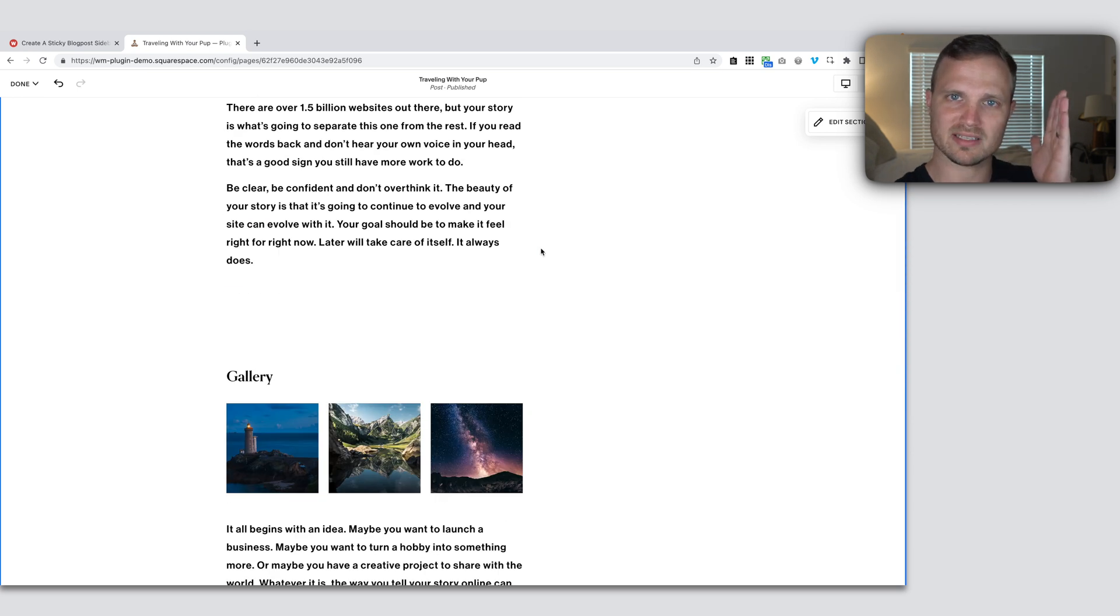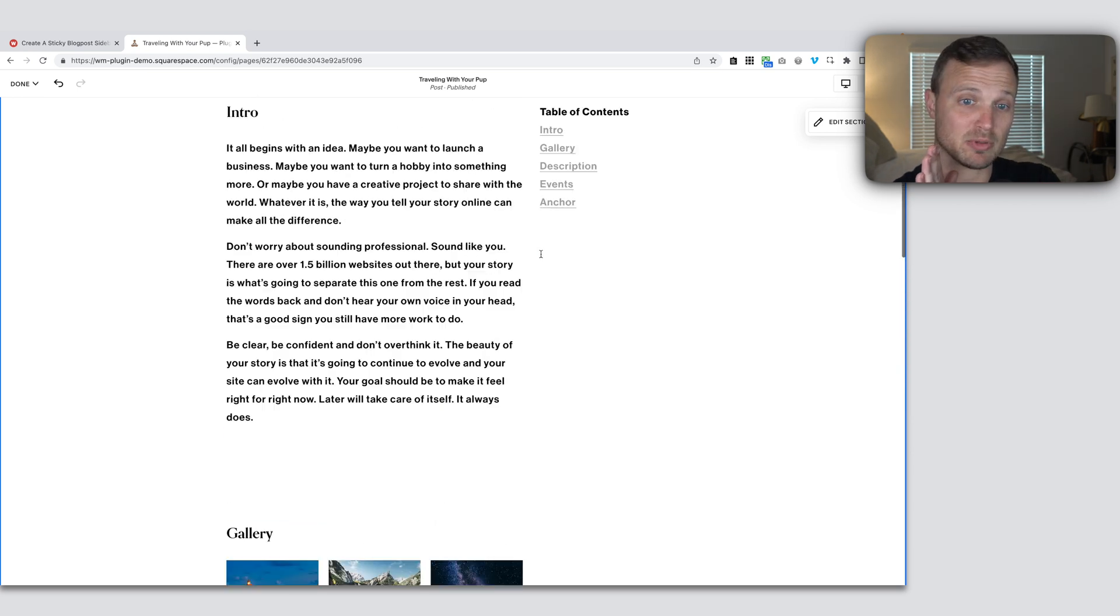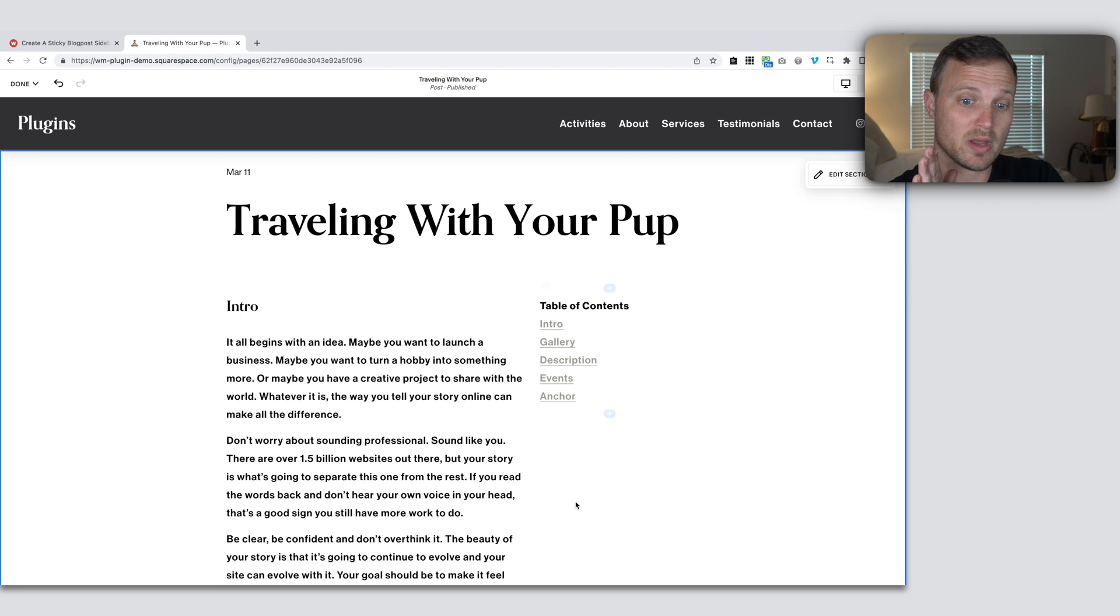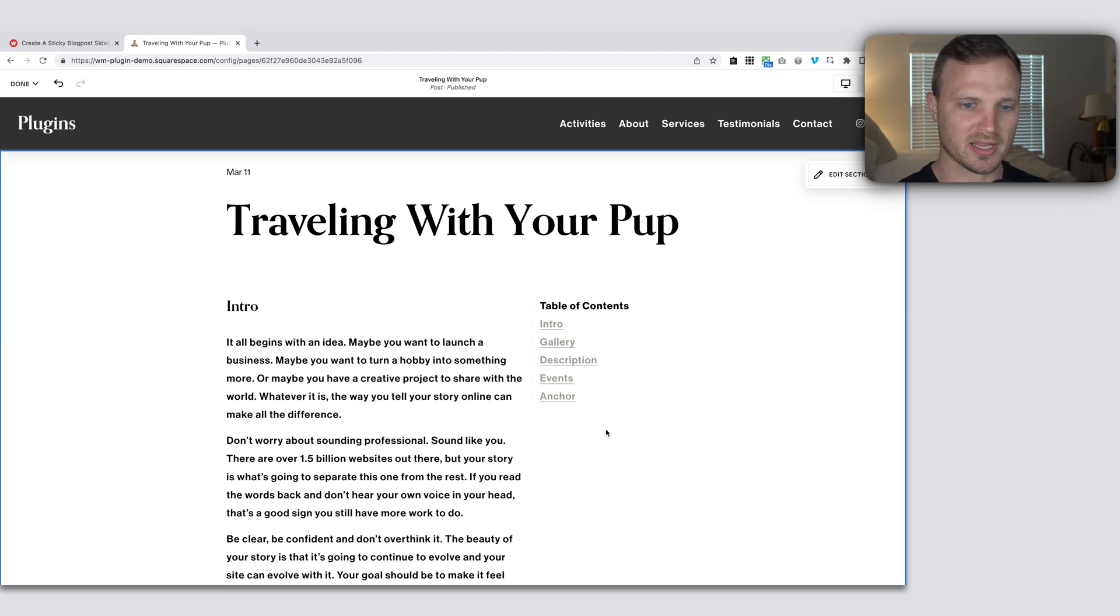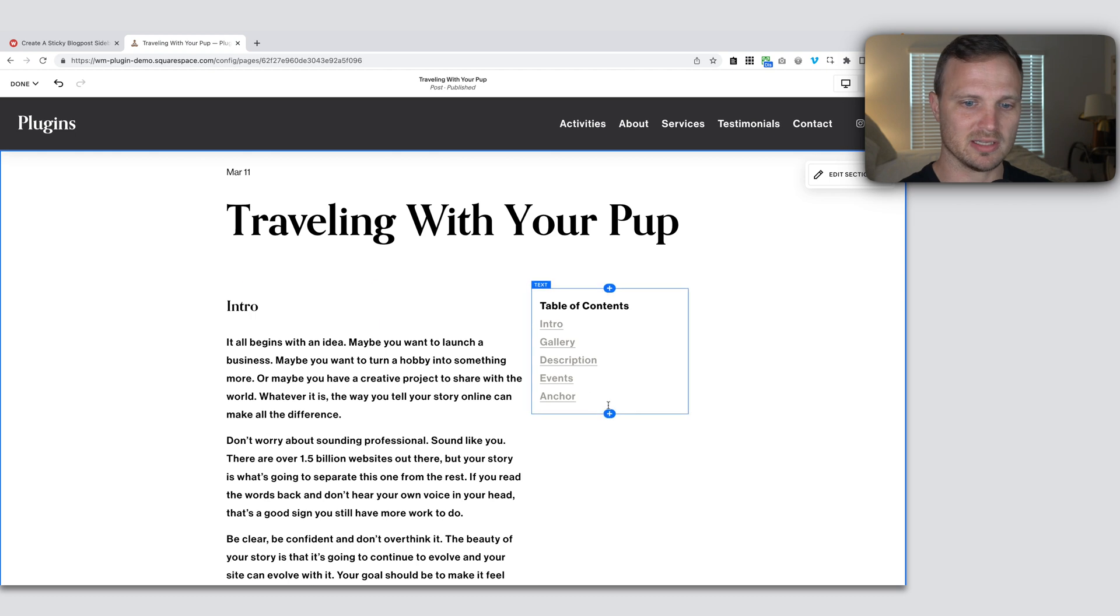So my whole blog contents on one side and my table of contents and whatever else we want in this area for the sidebar is going to be on the other side. So that is looking good.